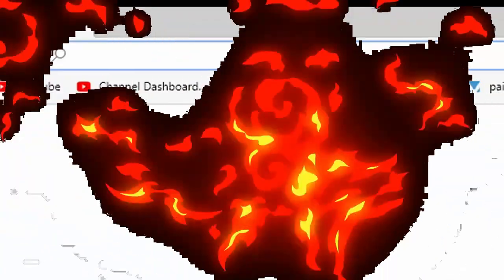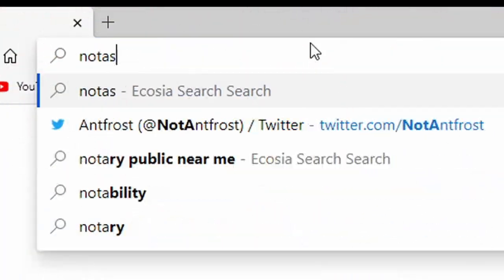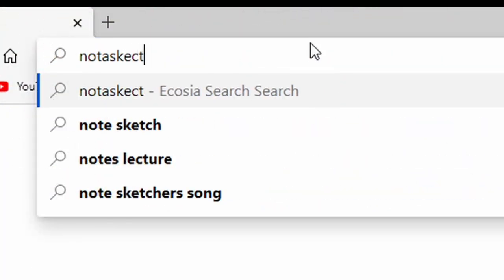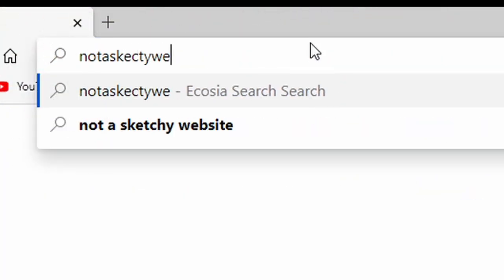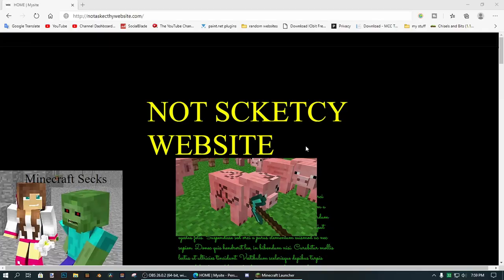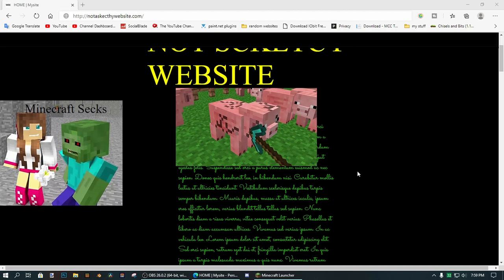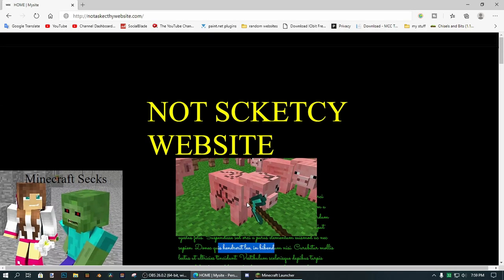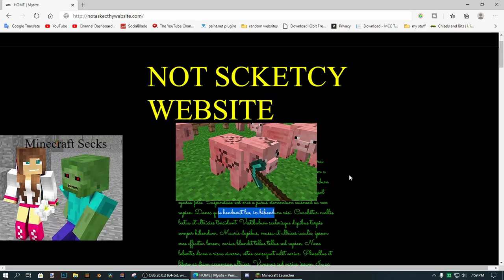Okay guys, so the first thing you need to do is go to this website called notasketchywebsite.com. Okay guys, so once we open the website, you should see some weird thing about Minecraft in a different language. There are some weird ads on the website, so just use an ad blocker if you decide to come to this website.